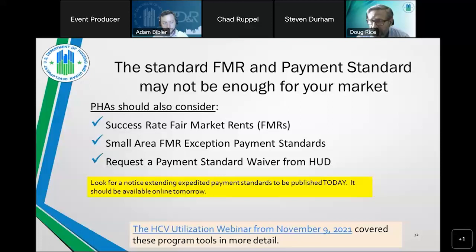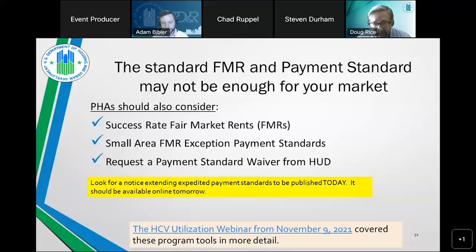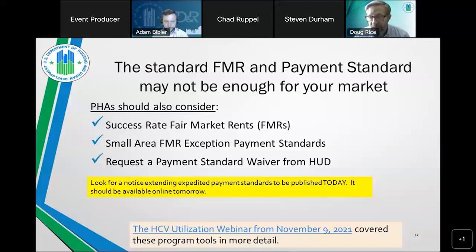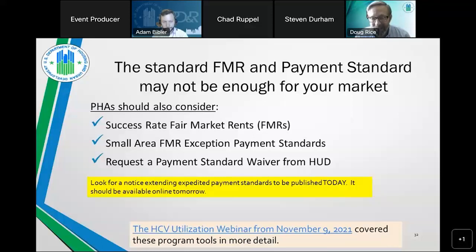PHAs can also request general payment standard waivers from HUD. HUD recently made this even easier through PIH Notice 2022-9, which provided housing authorities the ability to seek expedited waivers to increase their payment standards up to 120% of the fair market rent. The current notice is set to expire December 31st, but a new notice is expected to be posted very soon that will extend that waiver authority through 2023.